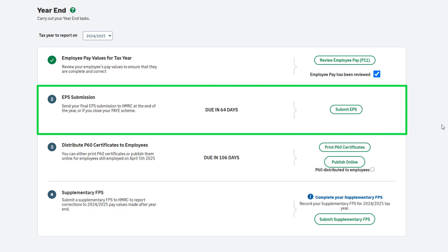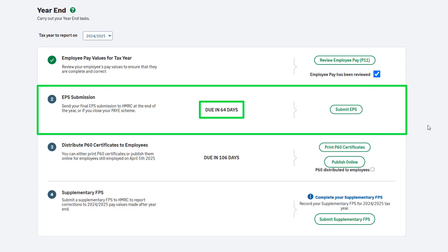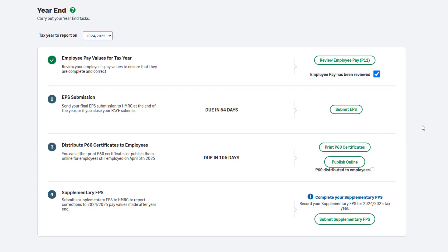Step 2 of the payroll year-end is to submit your employer payment summary, also known as an EPS. This is your final EPS submission of the tax year. This should be sent by the 19th of April. You can see a countdown here. To continue, click Submit EPS.